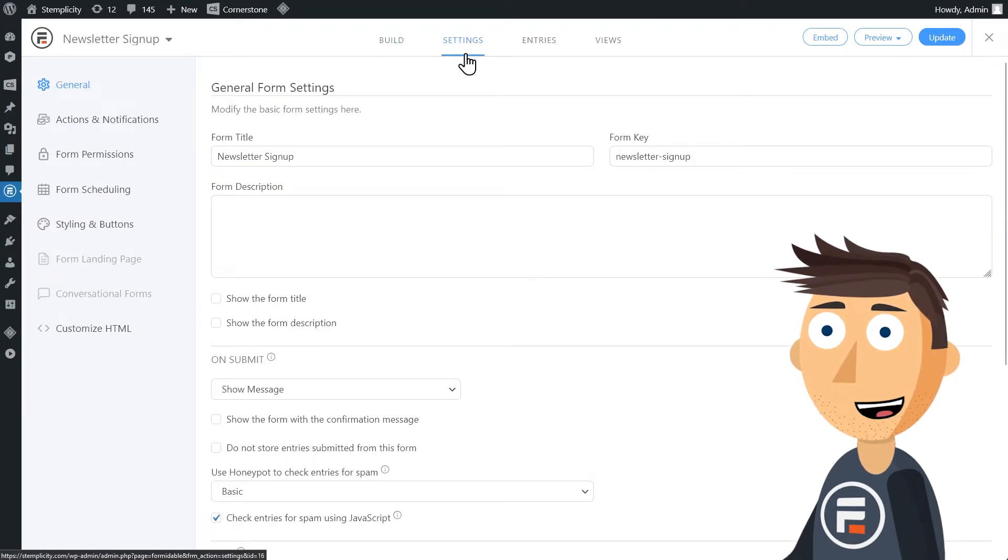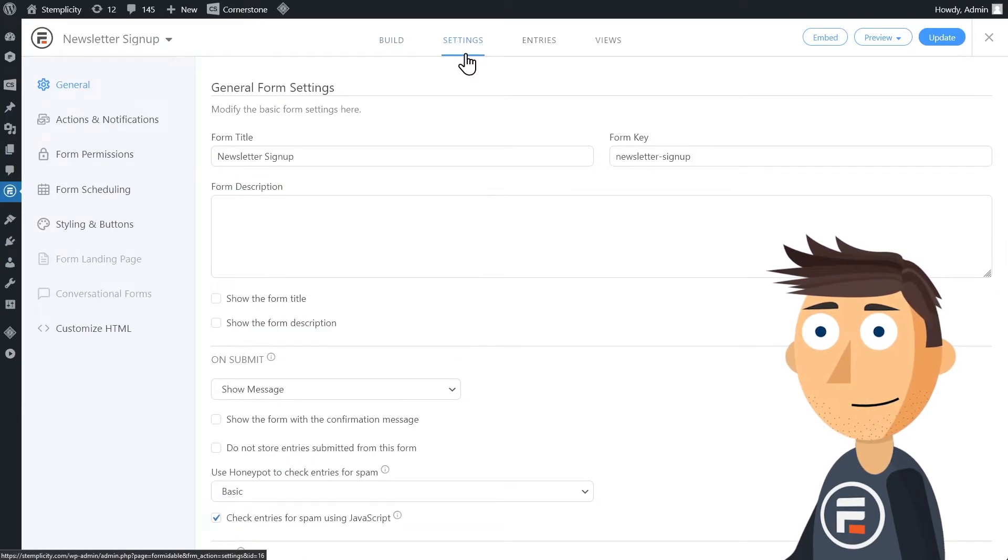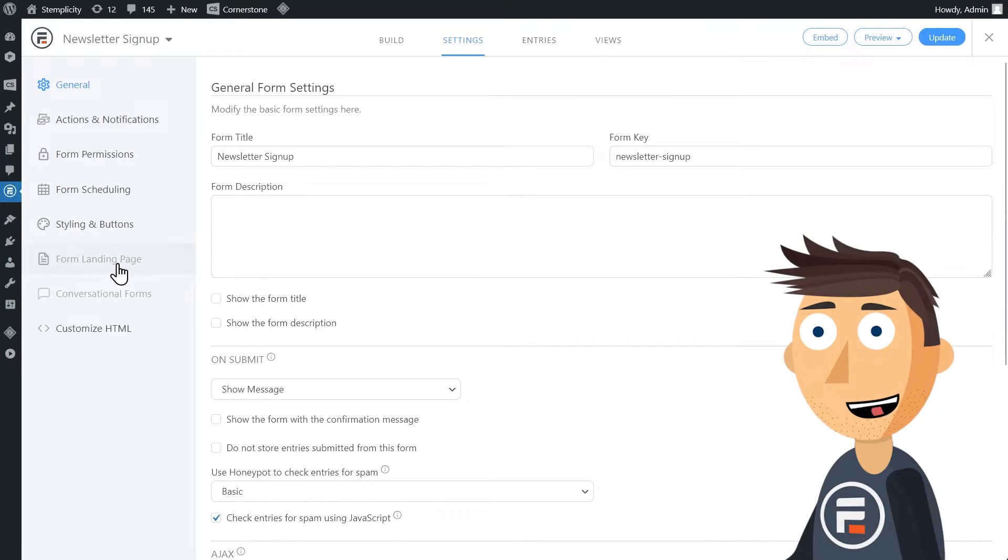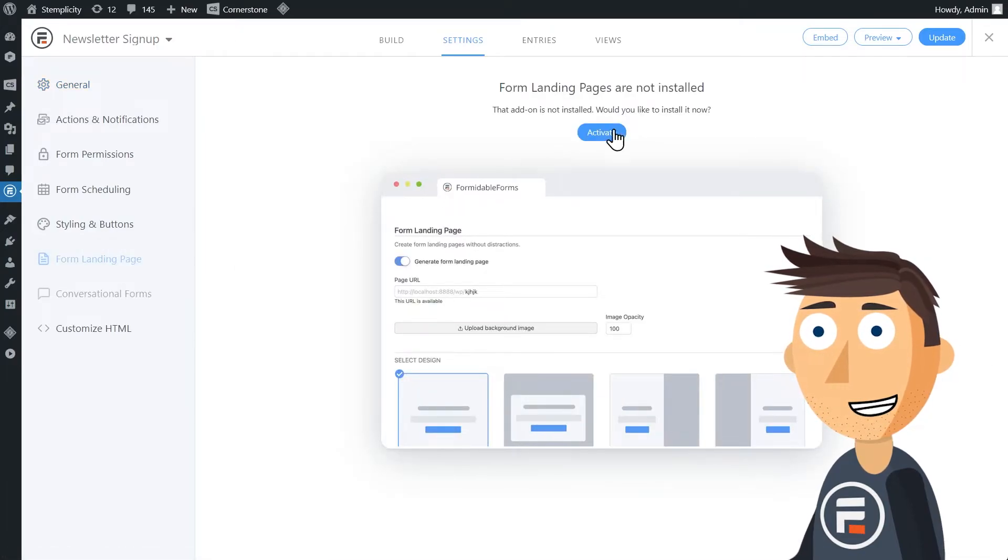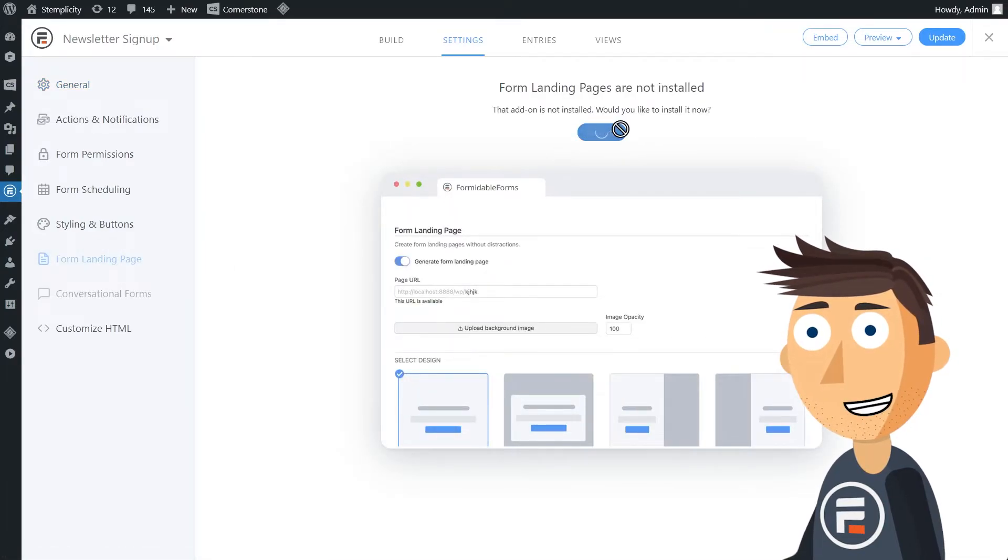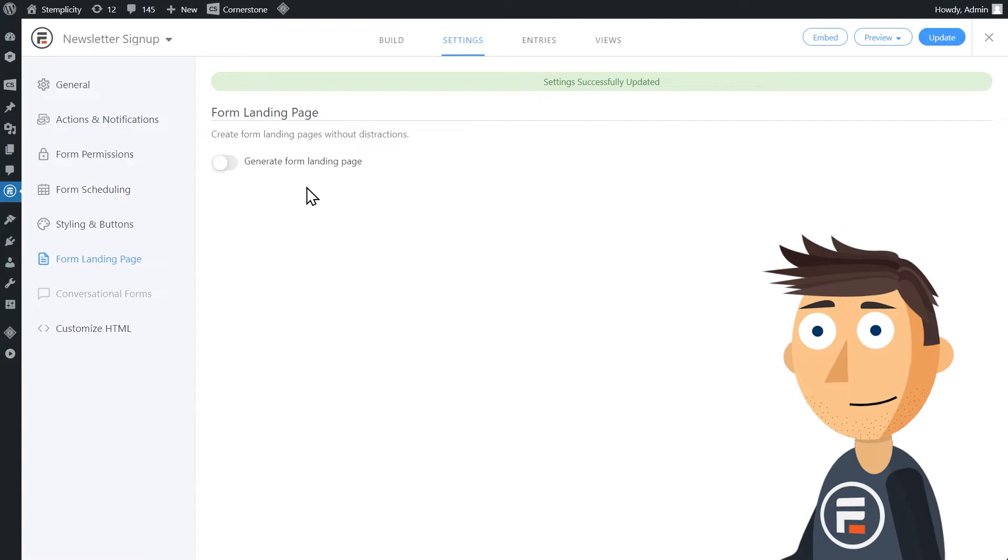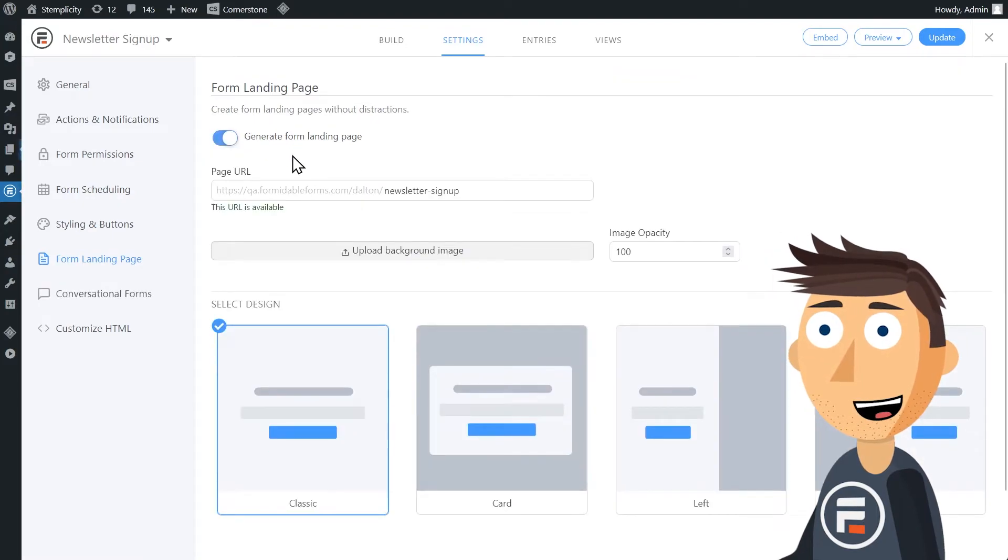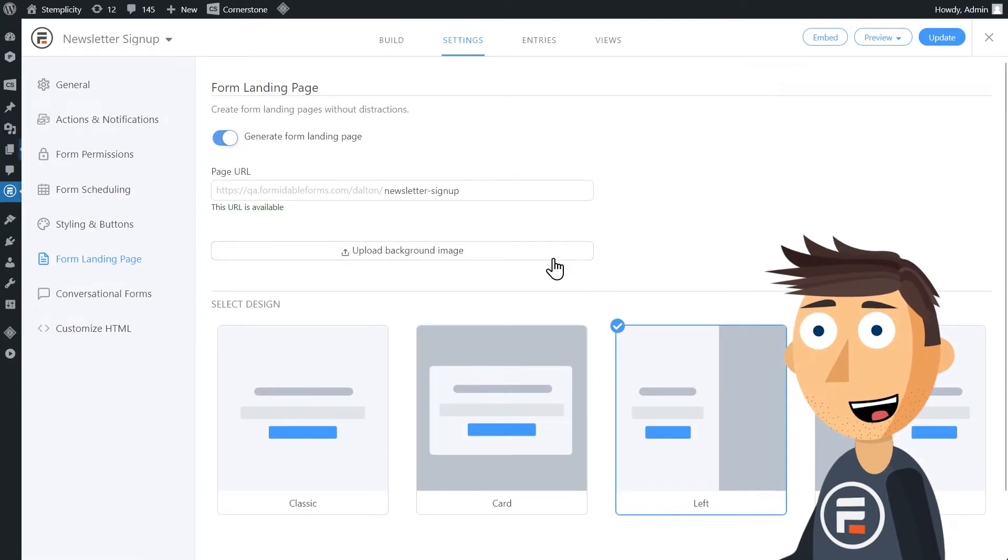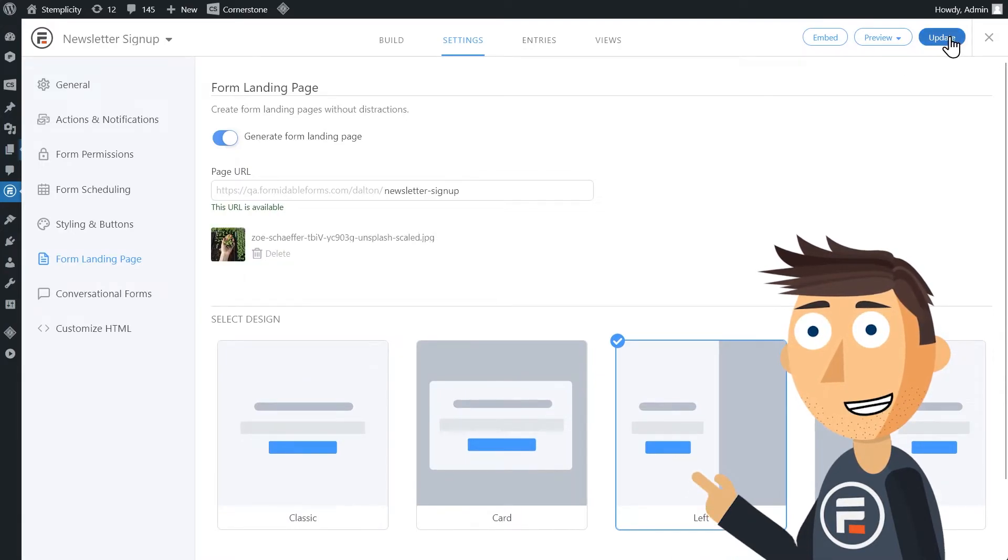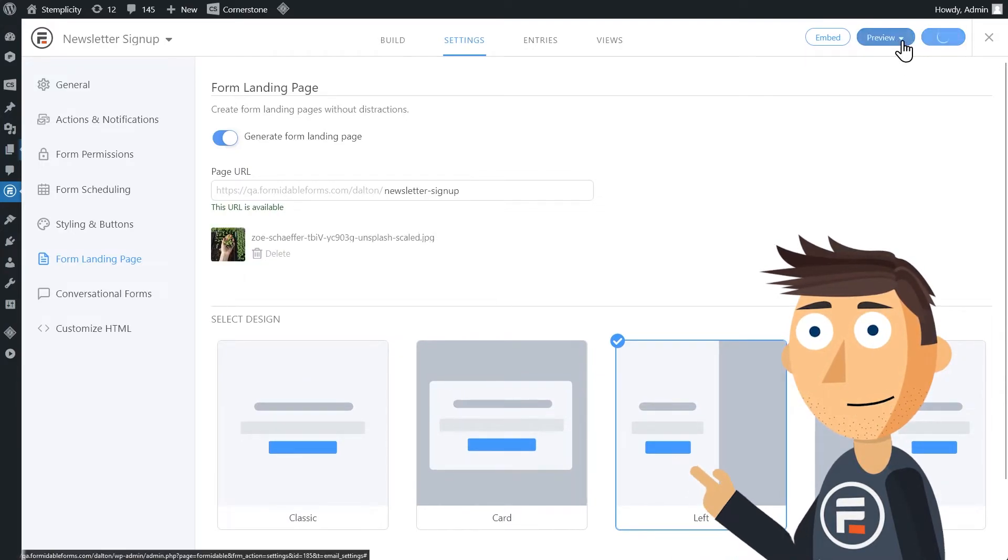We wanted this to be on a landing page. Formidable has its own automatic landing page generator. So we'll turn that on, and I like the idea of the form on the left with an image on the right. I'll add an image and check it out.